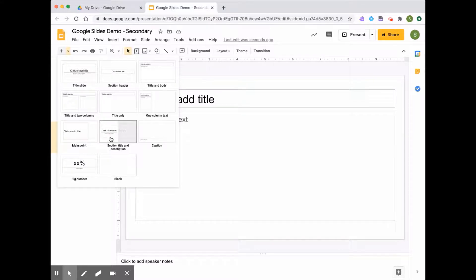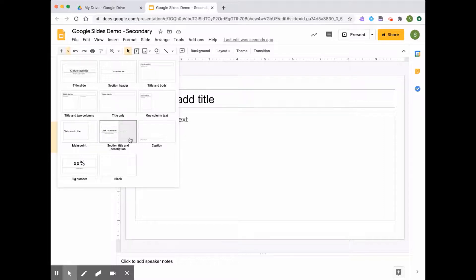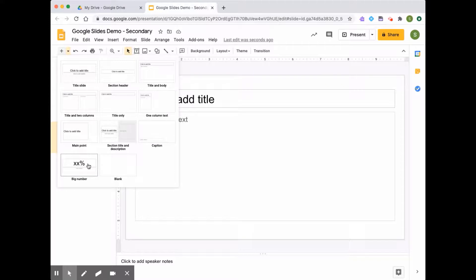There's a section title and description. This is a great layout for dividing up your presentation in different sections. There is one with just a caption at the bottom. If there's a statistic that you'd want to share, the big number one is great, or you can also include a blank slide.